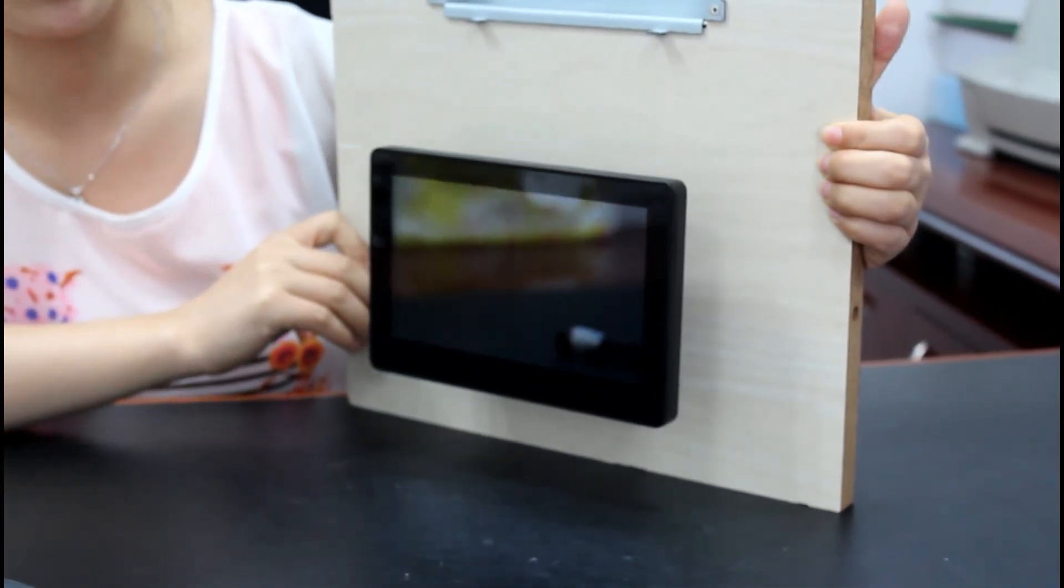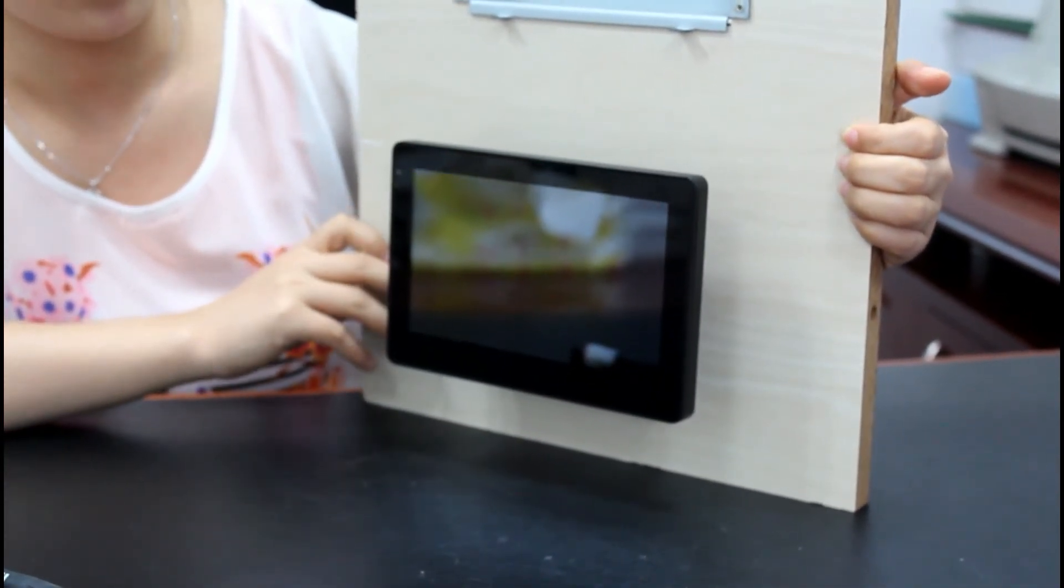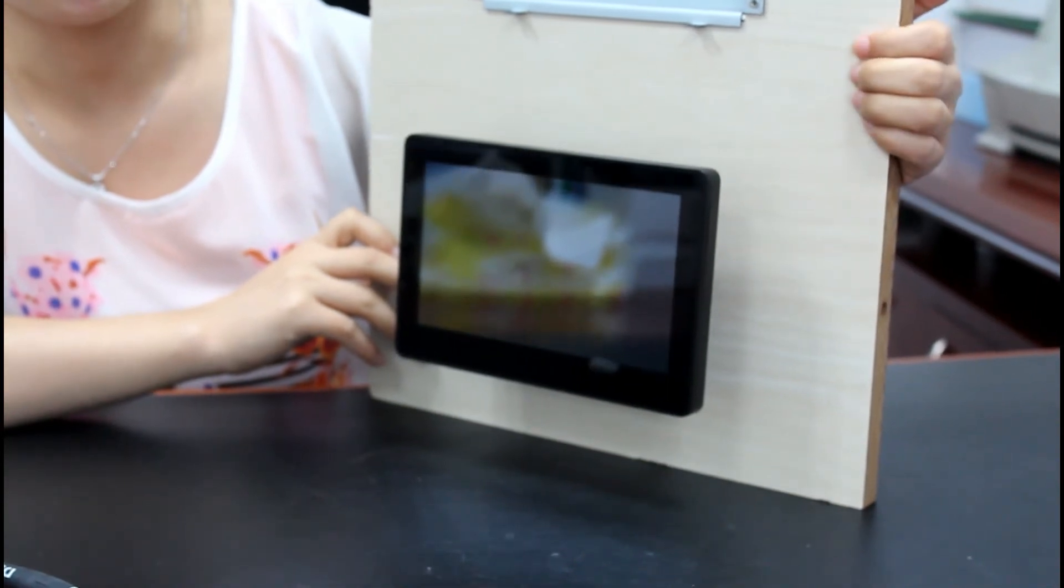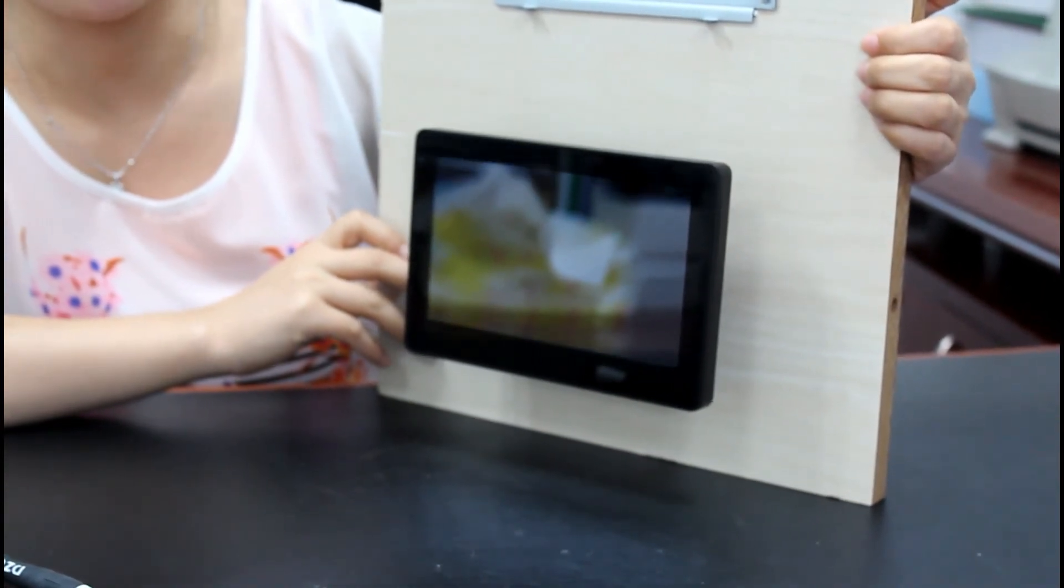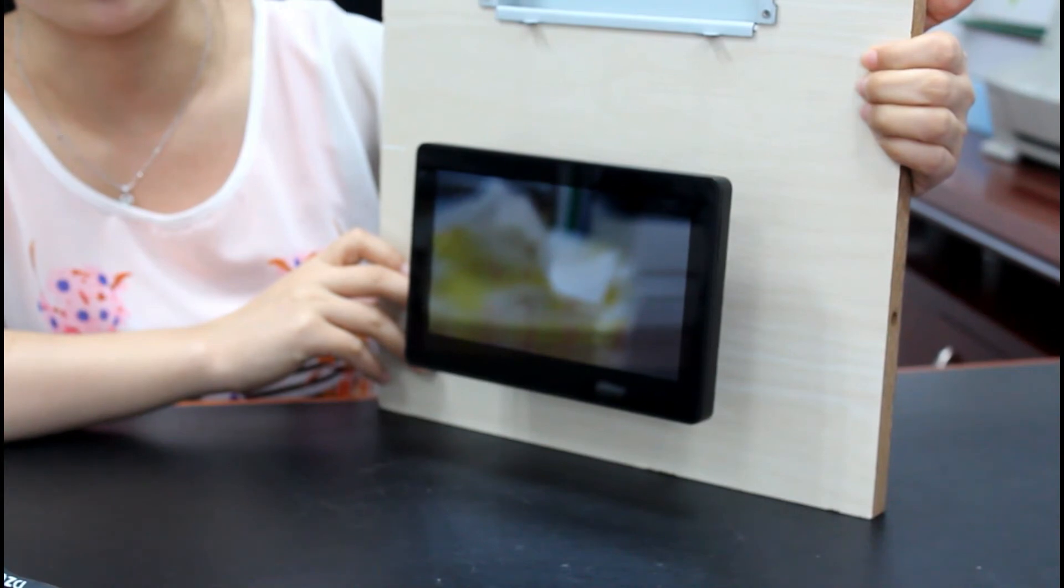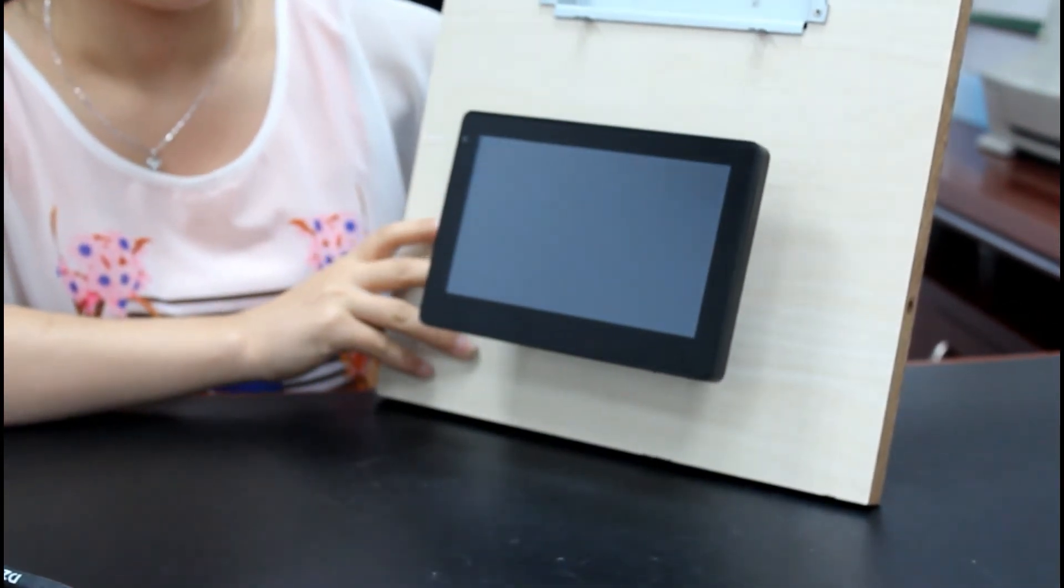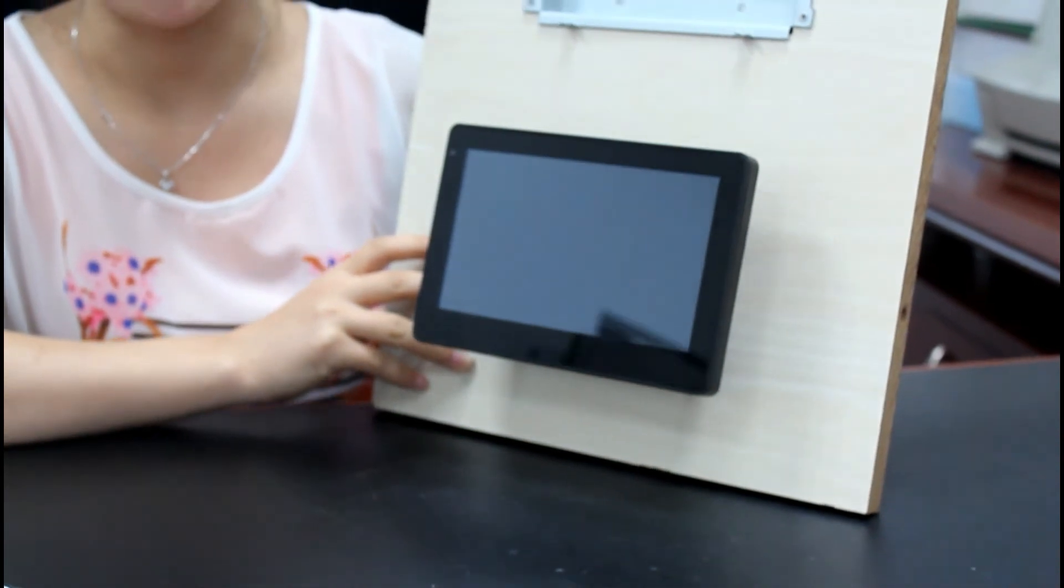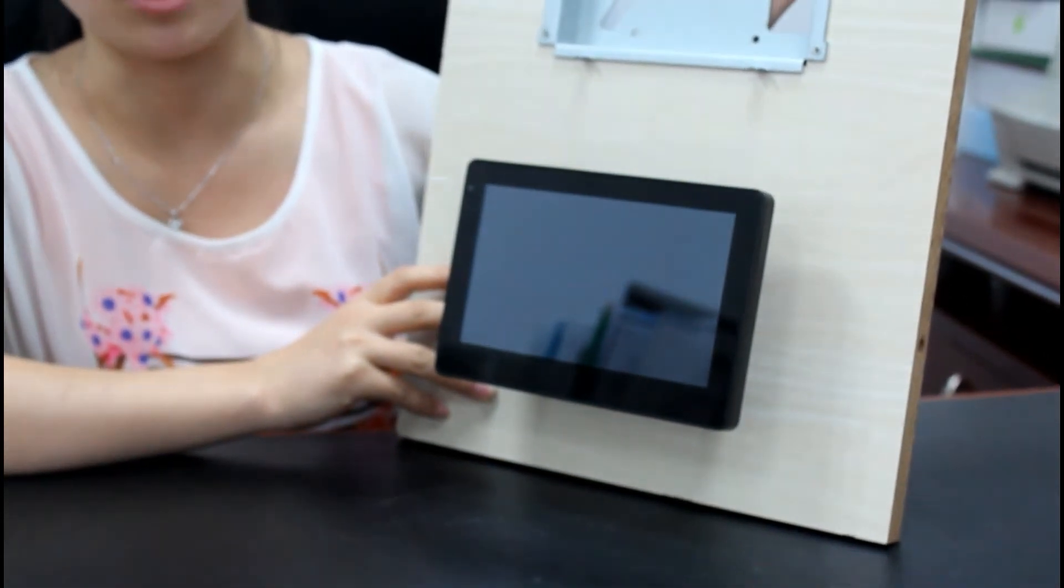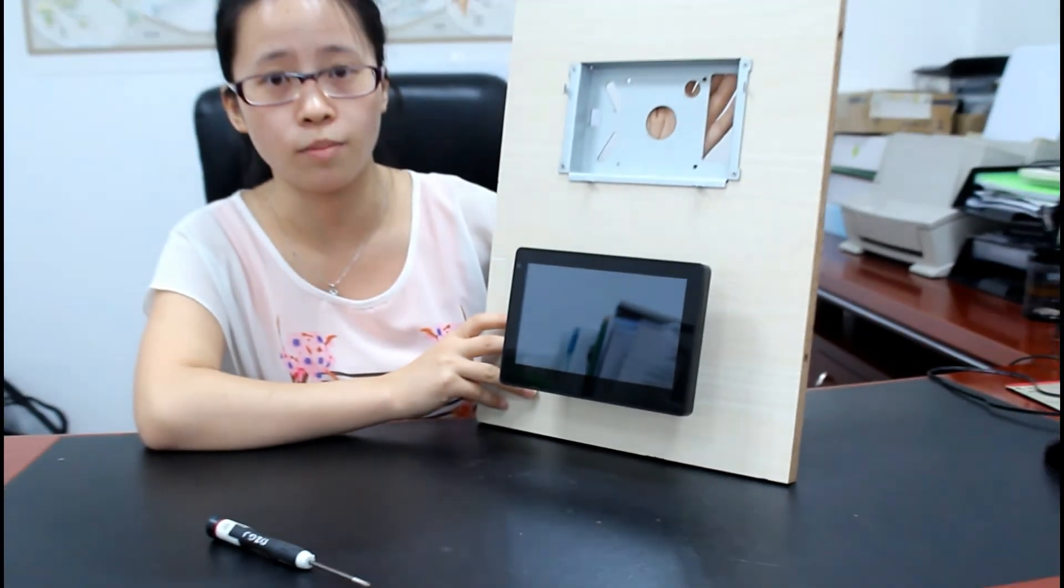We adopted this installation method in the kitchen terminal for electronic menus in the restaurant. You are also welcome to design your own installation brackets according to your special environment.